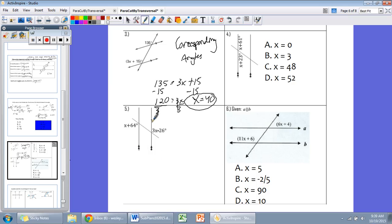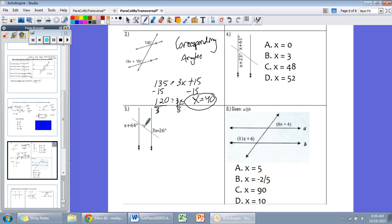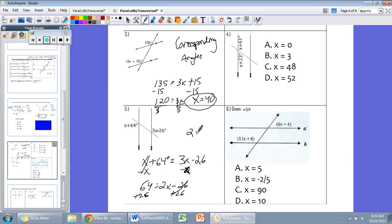Number 5: two parallel lines with two hash marks. The angles are on opposite sides of the transversal and outside the parallel lines — alternating exterior angles, which are congruent. So x plus 64 equals 3x minus 26. Subtract x from both sides: 64 equals 2x minus 26. Add 26 to both sides: 90 equals 2x. Divide by 2: x equals 45.